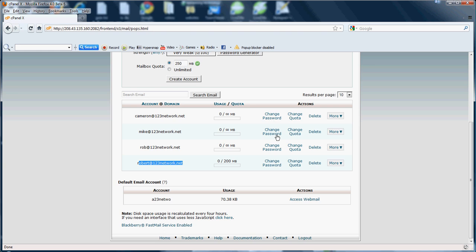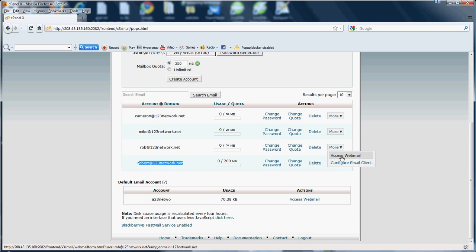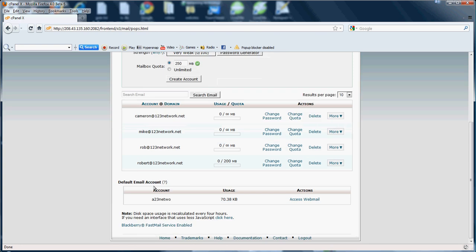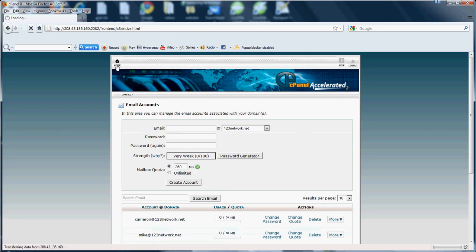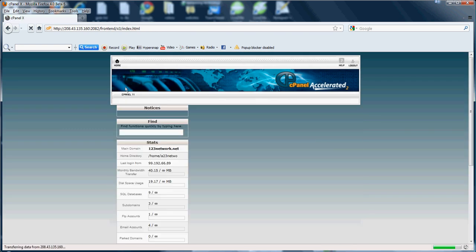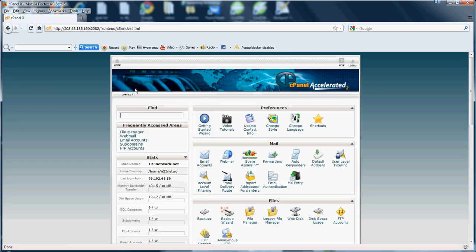Also here you can change the passwords if you didn't put in the password you would like or you forgot your password, as well as change the quota. If you click more you can access your webmail or configure your email client. Down at the bottom you'll see the default email address that comes with your domain. Anything sent to your domain will be sent to this address if it's not specified to be sent to another address. That's pretty much it with the email accounts.